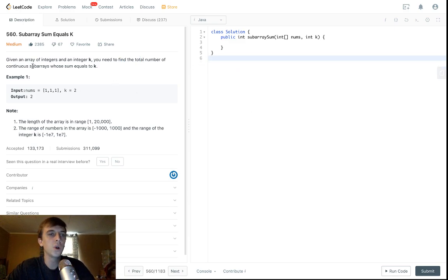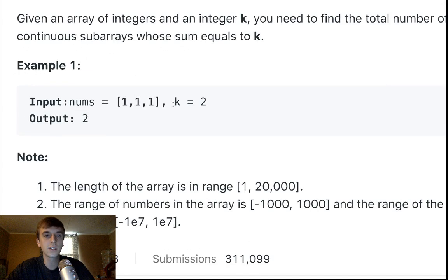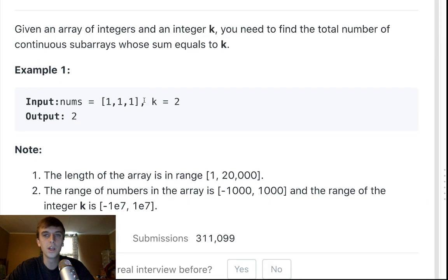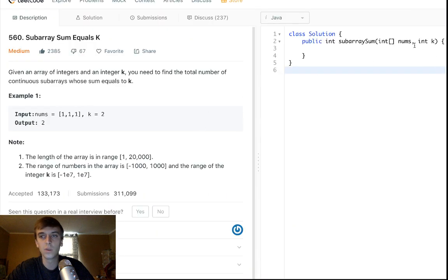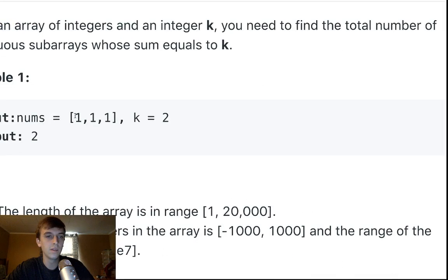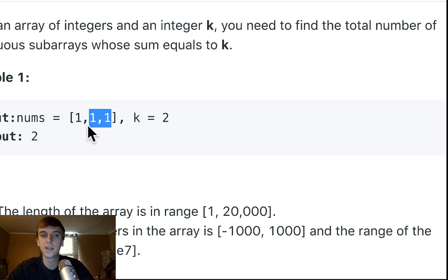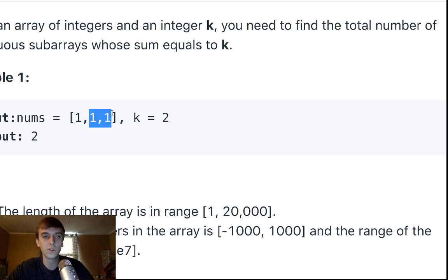You need to find the total number of continuous subarrays whose sum equals K. So this means numbers that are next to each other. We're not talking about a subarray filled with this one and this one. The numbers have to be next to each other. So a continuous subarray and the sum of all the values in the continuous subarray has to be equal to K.